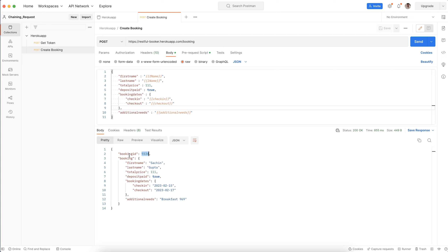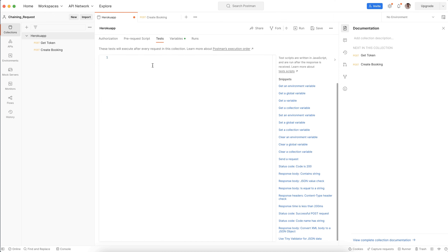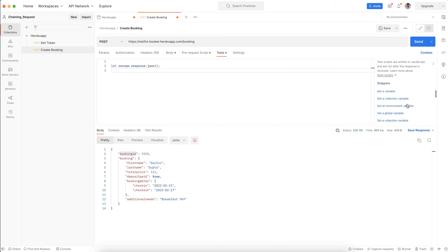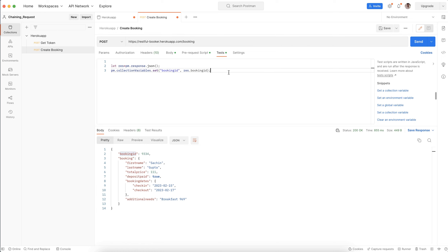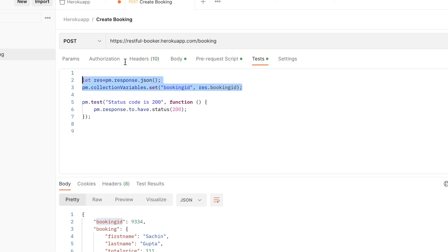Now I am getting a booking ID in the response. I want to store this booking ID in a collection variable. So I'll go to the Test tab, use pm.response.json() to capture the response in a variable 'res', then use set collection variable to save the booking ID as 'bookingid', picking res.bookingid from the response.